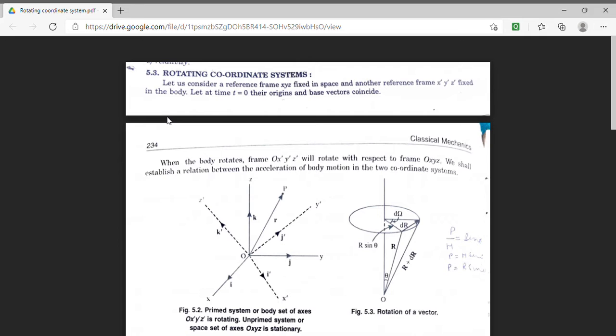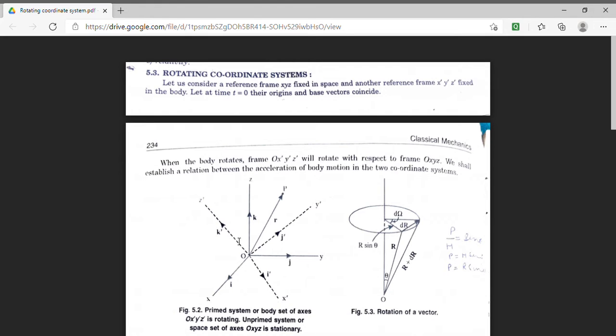So here I am taking two reference frames. The first frame, which is denoted in this figure by x, y, z — this is my frame x, y, z. This frame is stationary.